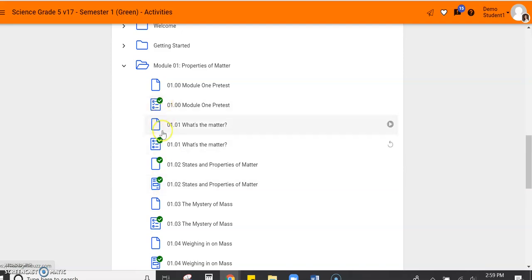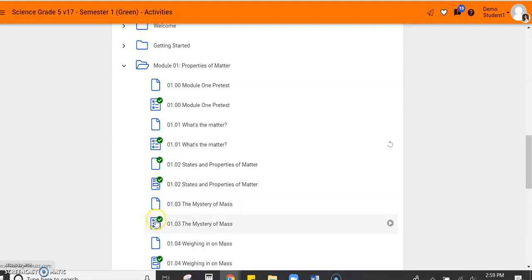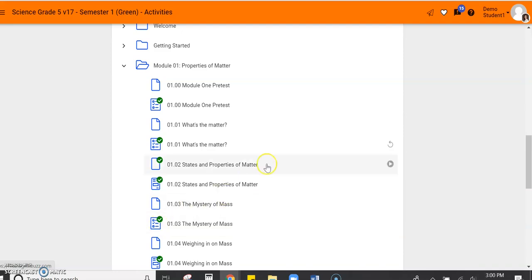These green check marks mean that I have visited these lessons and I have gone and I've opened the lesson or I've opened the quiz and that just means check you've opened it. It does not mean that you've gone through the lesson. It just means that you've opened it.